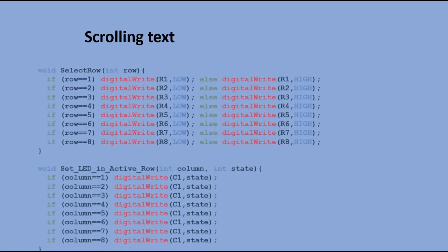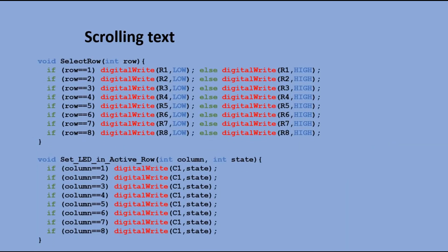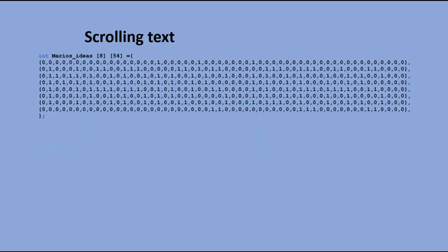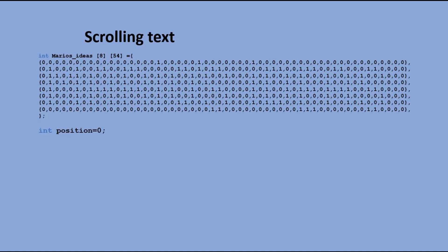We need the same two functions that we used for displaying the pixel art. Again we see the table that represents the text we want to scroll. We introduce one additional variable, position, which indicates which 64 LEDs from the table are currently being displayed.